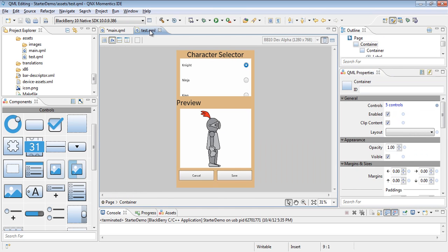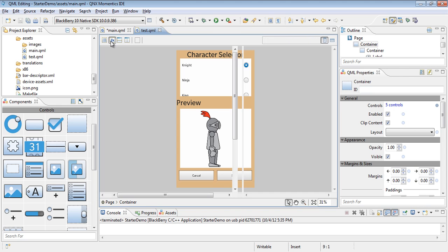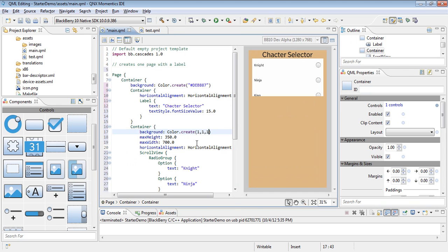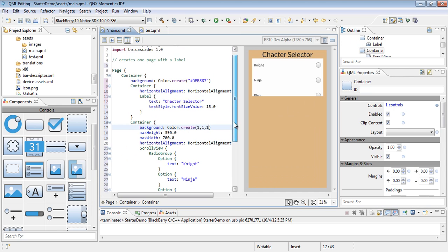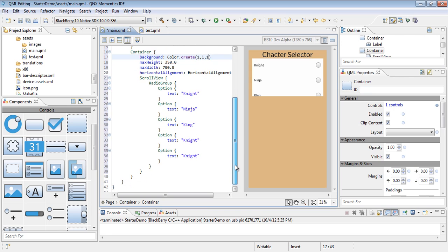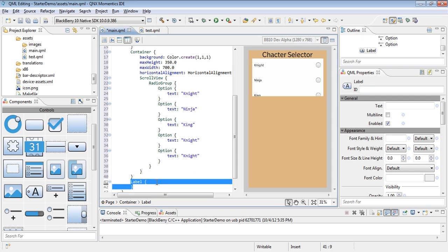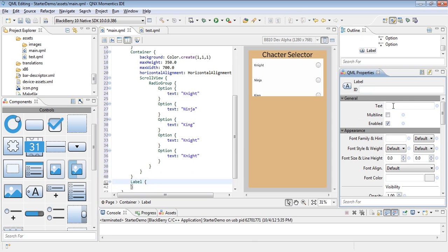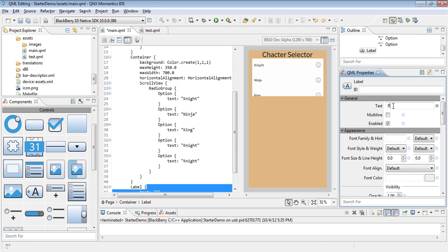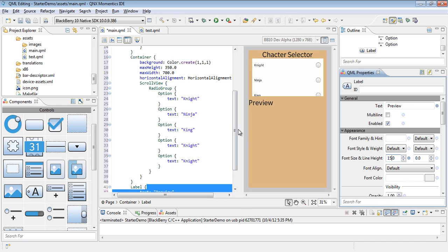Now let's move on to our preview. Below this container, let's go ahead and add a label. Inside this label, here's where we'll call this one preview. Let's go ahead and make that a little bigger.